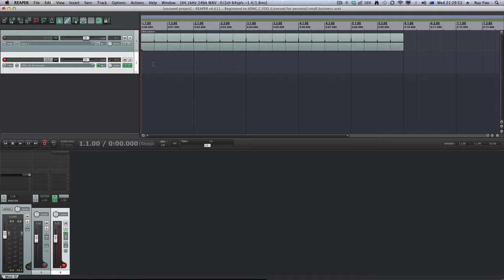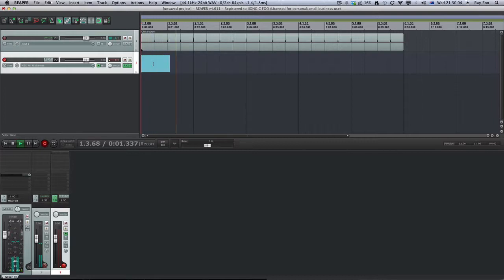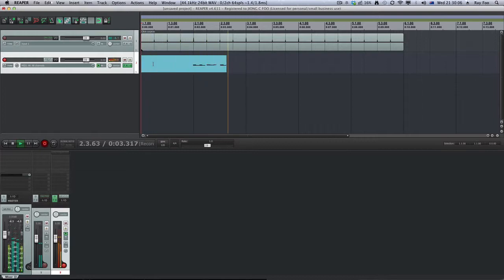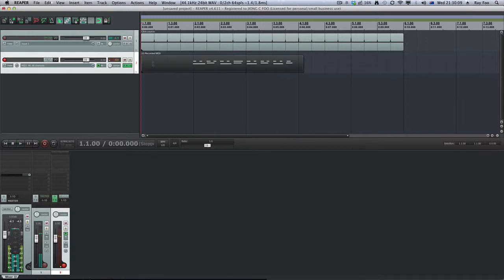So what I'm going to do is sequence this drum pattern in Reaper. Command R records it. I'm going to try to play this in time. Two, three, four. So what I've done is I've recorded a little drum pattern.